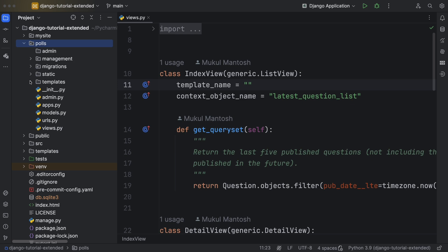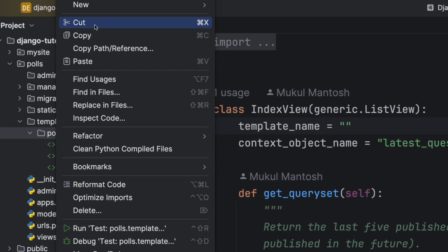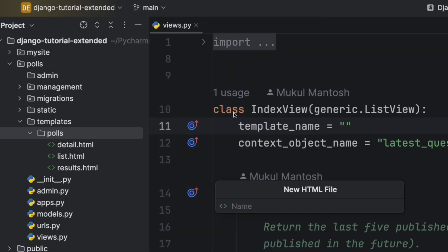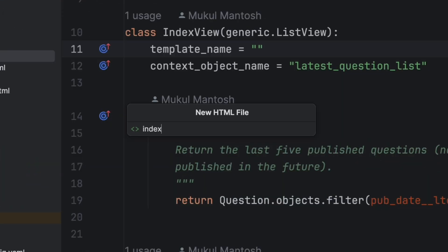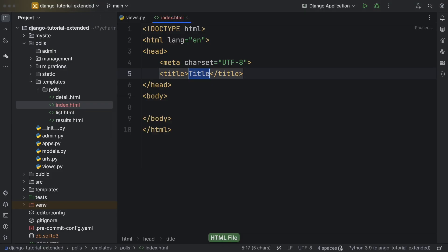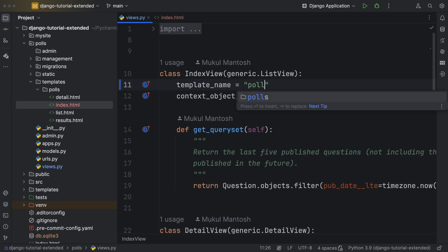Just head over to the file tree, navigate to the right place, right click to add a file, type in the file name. Okay, then go back to the view, add the attribute and put in the file name.